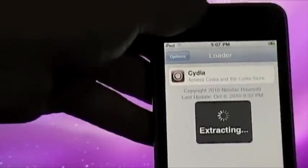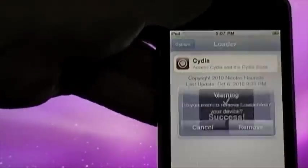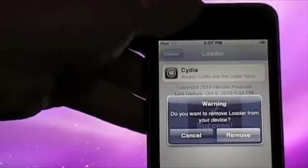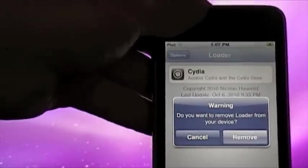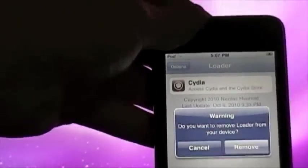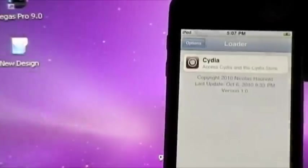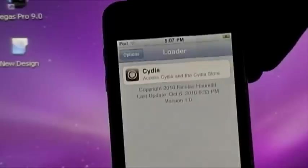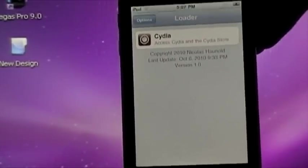That's extracting. And afterwards, once this is installed, it should reboot your iPod. Now it says, do you want to remove Loader from your device? I'm going to remove. And then if you give it a sec, it's going to reboot your device.